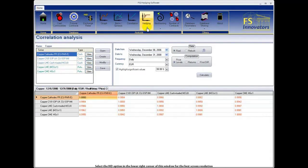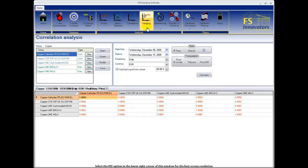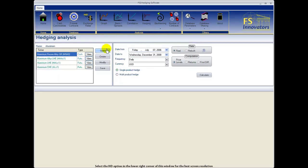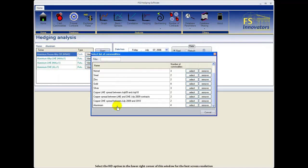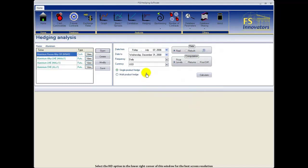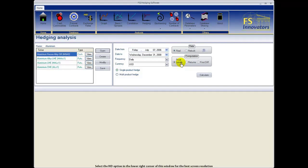Select the hedging button in the top menu to calculate hedge ratio and hedging effectiveness for your cash position. We open an existing list, select the list, input date parameters, frequency, currency, type of data, and data computation method.